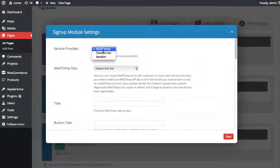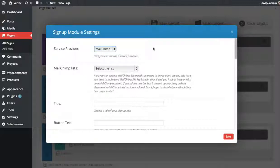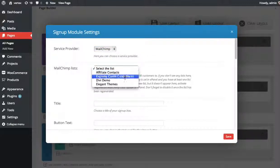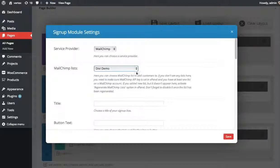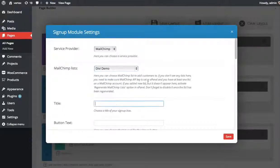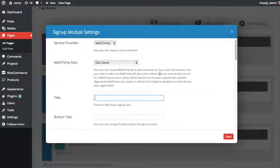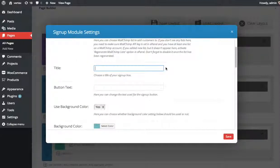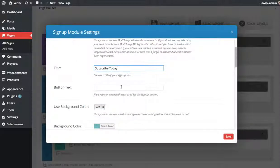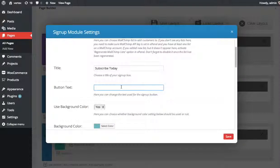Now we're going to use MailChimp this time because I've already connected my MailChimp account. And because I've connected it, you can see I get a list here of all my lists that are in MailChimp. So I've created this Divi demo list. I'm going to select that. Now you can give your Subscribe box a title, some button text.